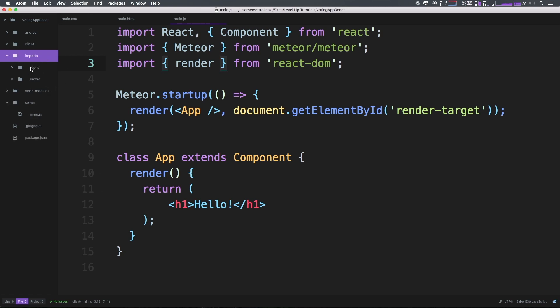If we do anything within these folders, we have to explicitly import it into a file that is automatically compiled like this main.js. And the reason we still separate them out into client and server is because if we didn't, we would still have to wrap our code if it was client side code in a meteor is client statement.